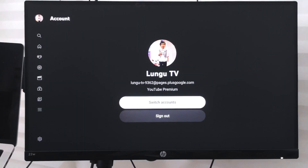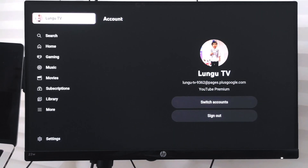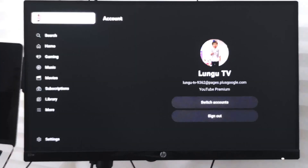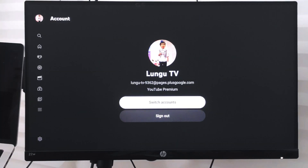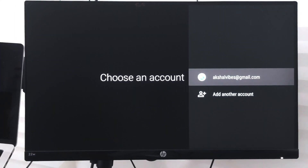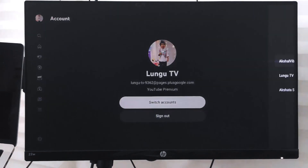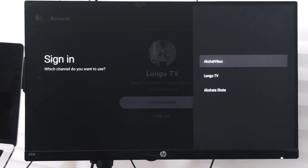If I want to switch the account or switch to a different channel, I can just select the switch accounts option. It will display the email ID, and if there are a number of email IDs you can choose one. Once you have chosen, it will display the accounts that are currently connected with that particular email ID.